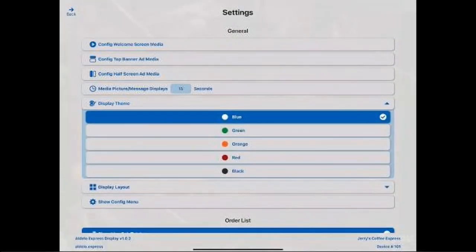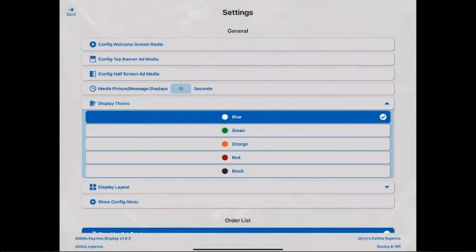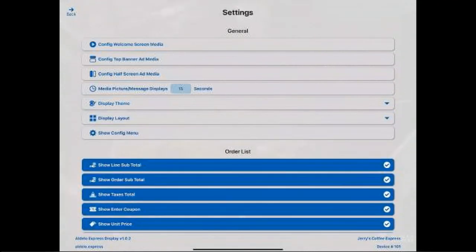Display theme. If you want to choose a different color, you can. I just left it as the default, which is blue, but you have these four other colors for a total of five colors that you can choose from the theme.